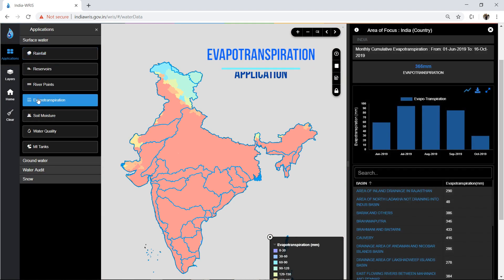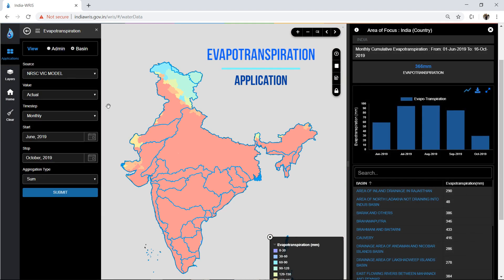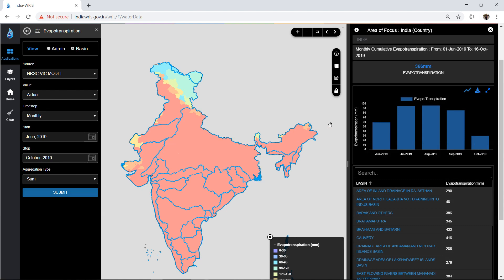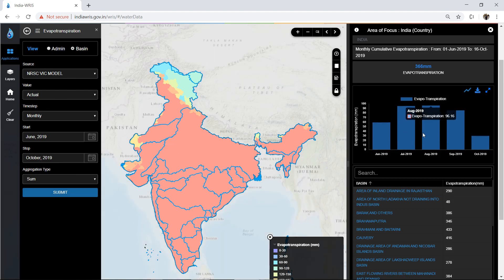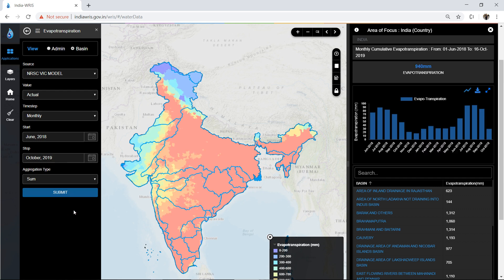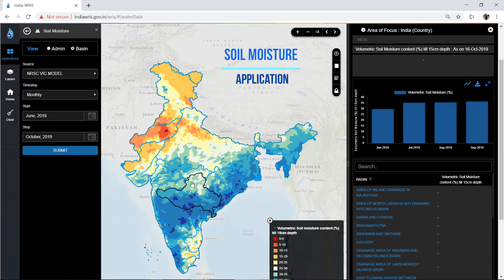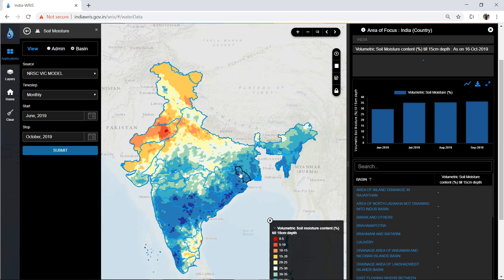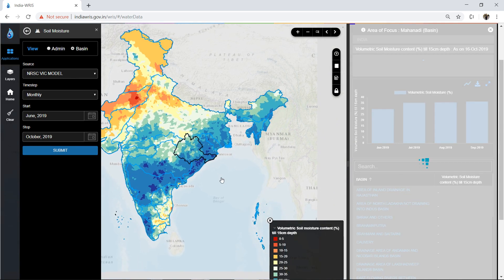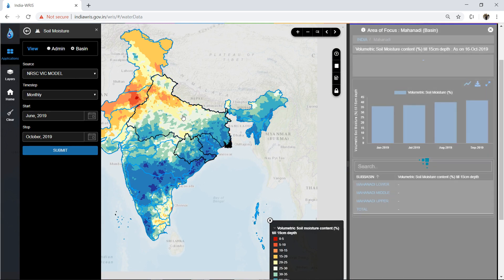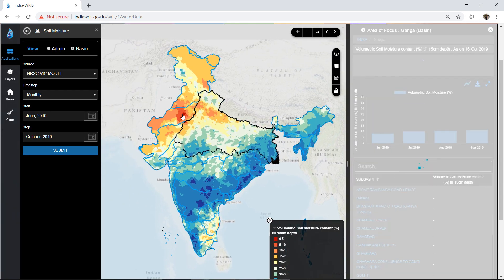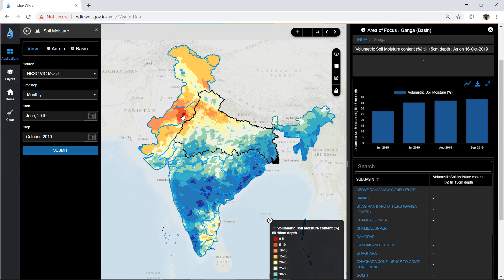The evapotranspiration module depicts the heat map view of the gridded daily data received from the NRSC WIC model. The timestamp can be changed and statistics get updated on the fly. Soil moisture, another product of the NRSC WIC model, is shown through the soil moisture application in a similar manner, with the option to drill down statistics to sub-basin and district level.